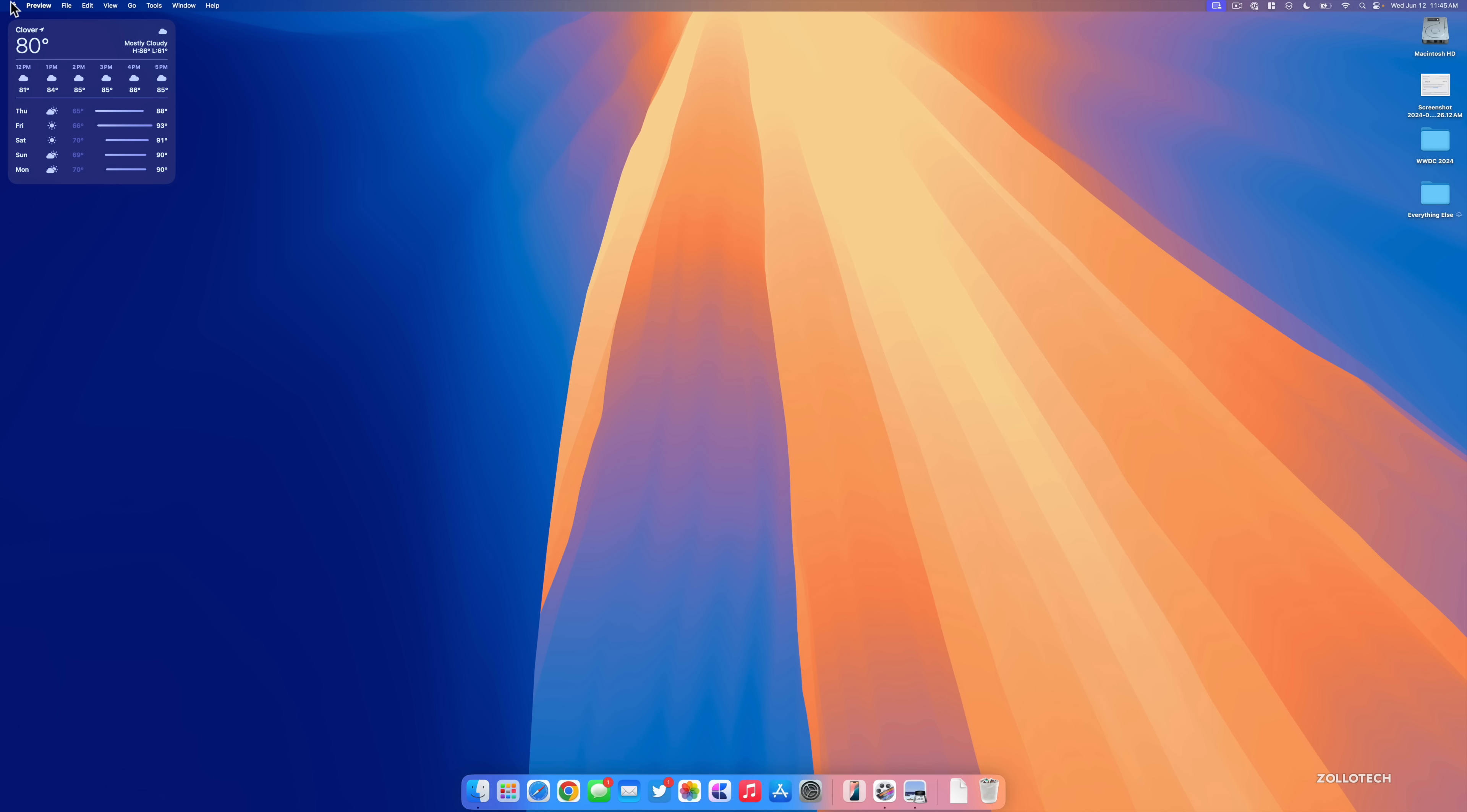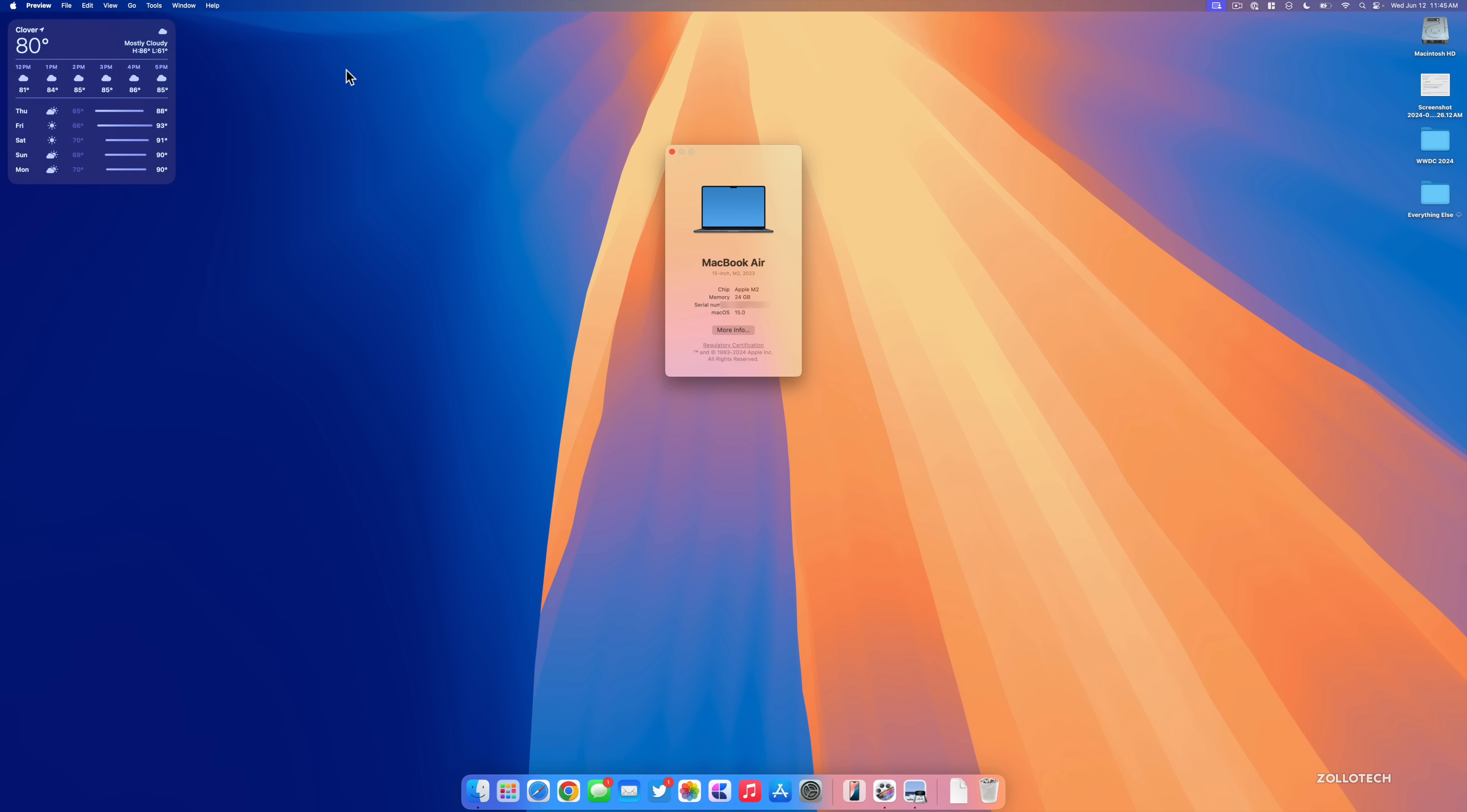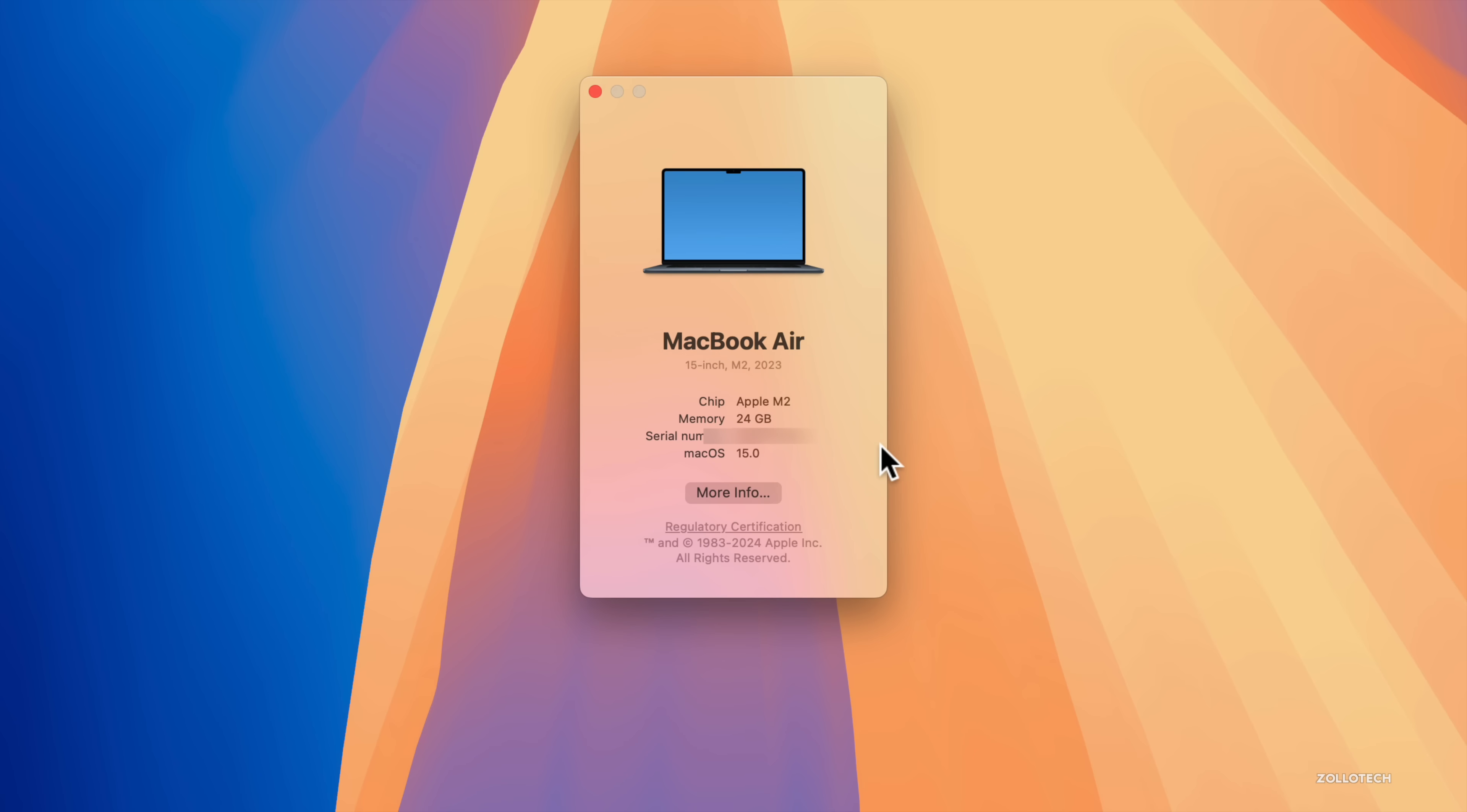We'll go to the Apple in the upper left, go to About This Mac, and as you can see it says macOS 15 and Beta. The current build number is 24A5264N.